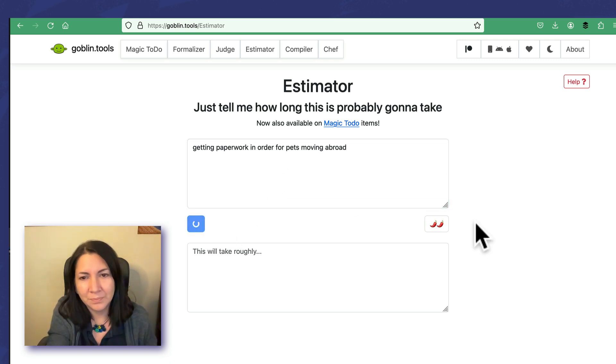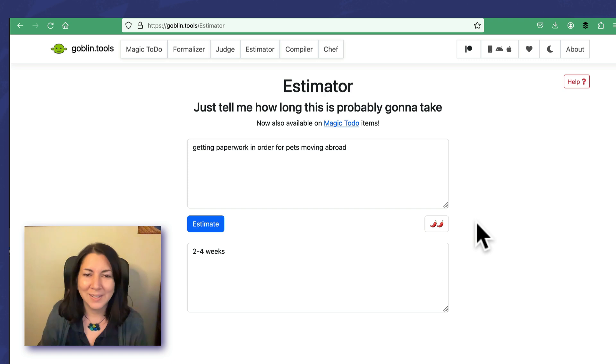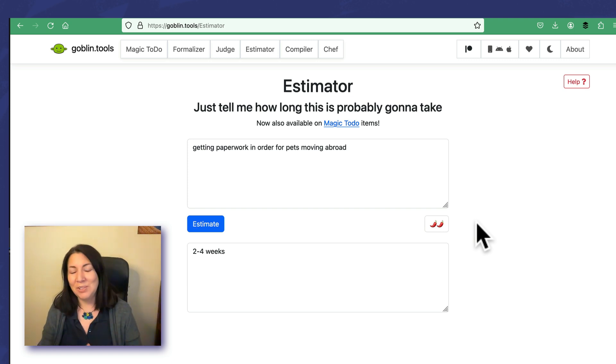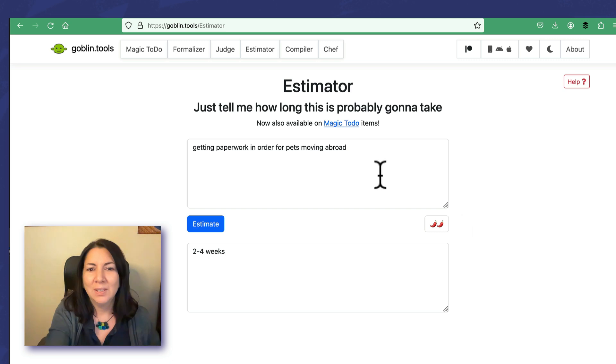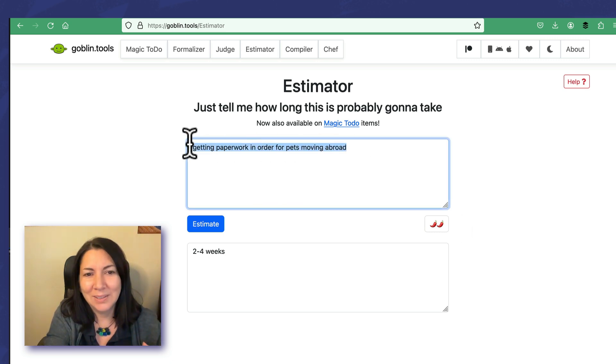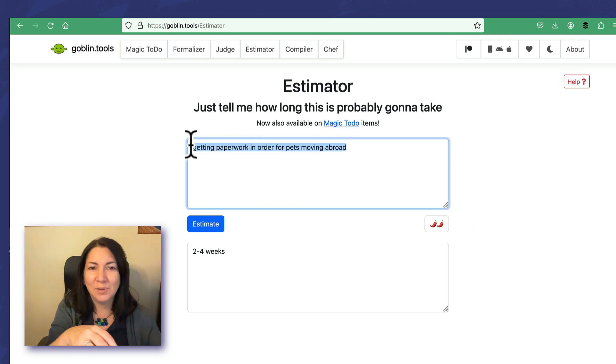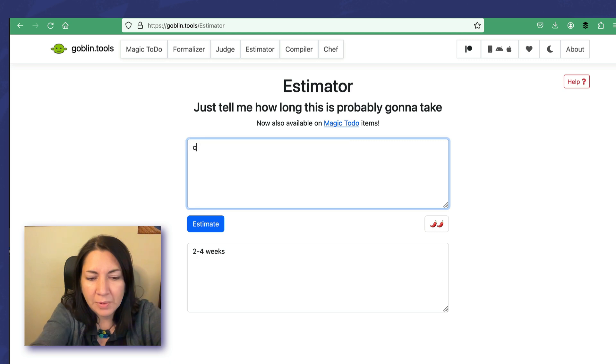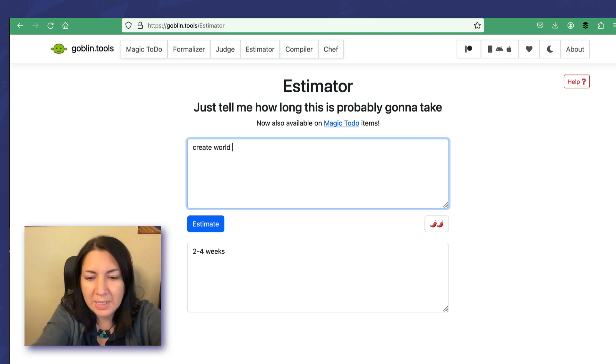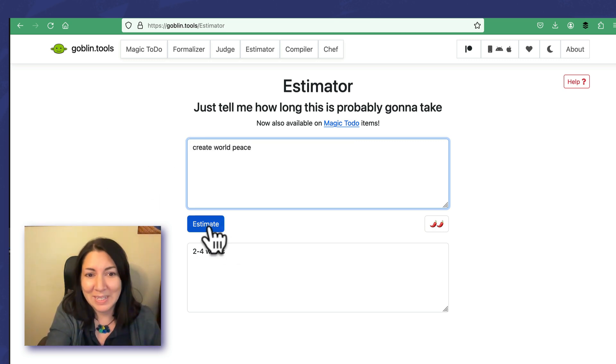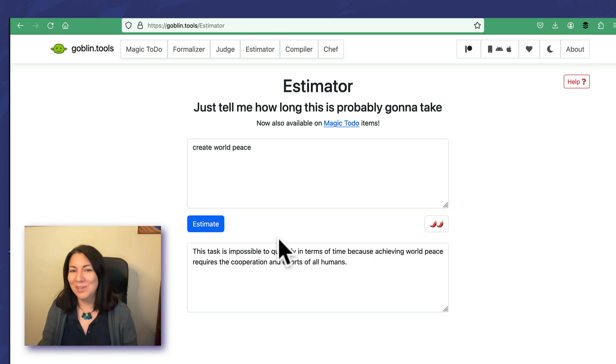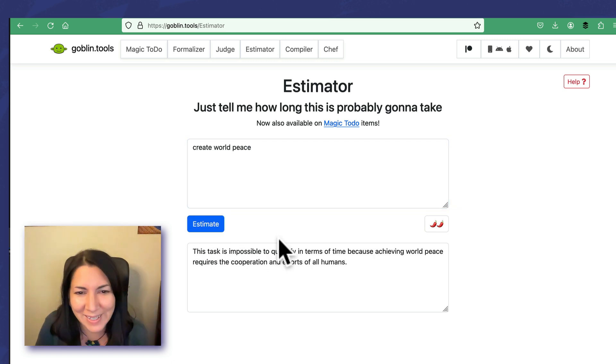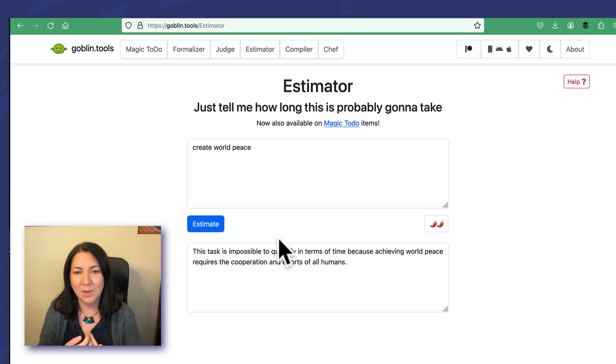Estimate: two to four weeks. So some things you put in there, it might say an hour, it might say weeks, might say months. I wonder if there's anything that it would say takes forever. Let's say, create world peace. How long would that take? Sorry, I'm being sarcastic. So it says this task is impossible to quantify in terms of time because achieving world peace requires the cooperation and efforts of all humans. Good answer.